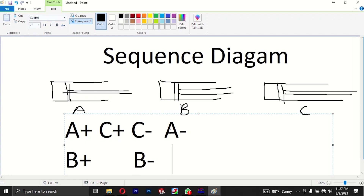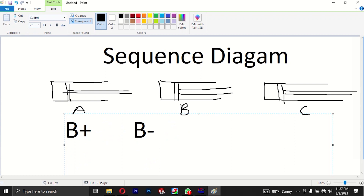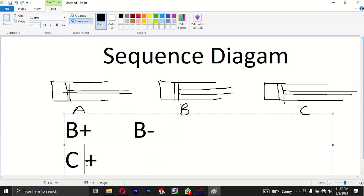A is equal to A. This is the third one. This is equal to C is equal to A. I guess we can assign it.